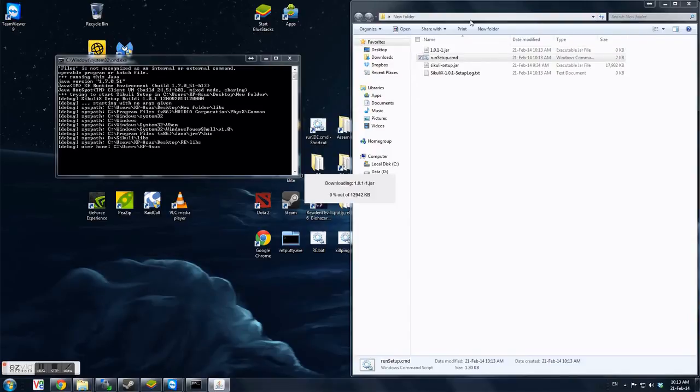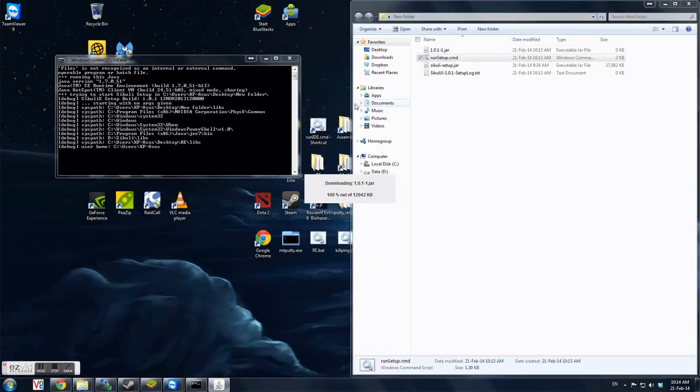Then have to wait a while. It will just download. Okay.